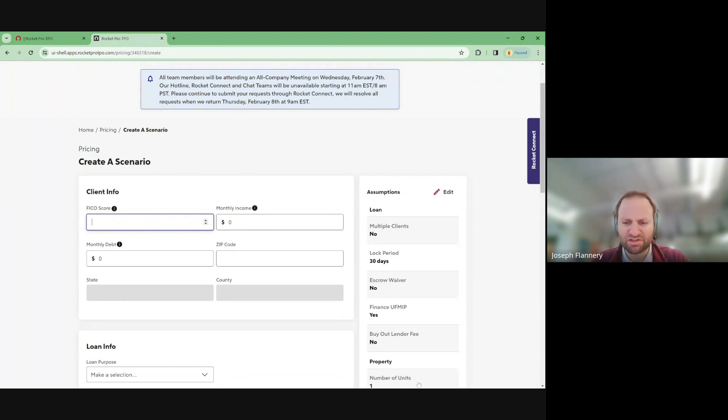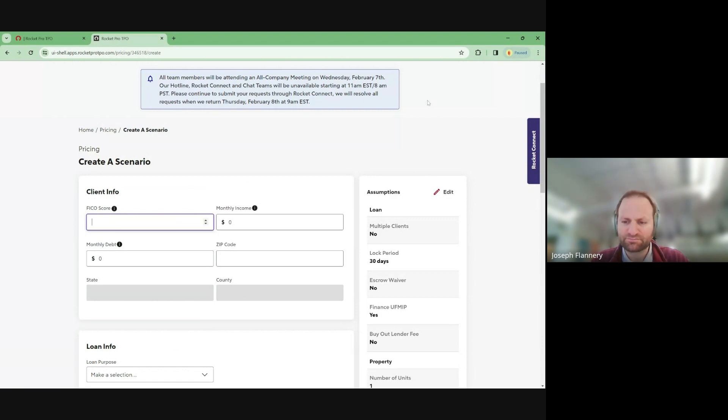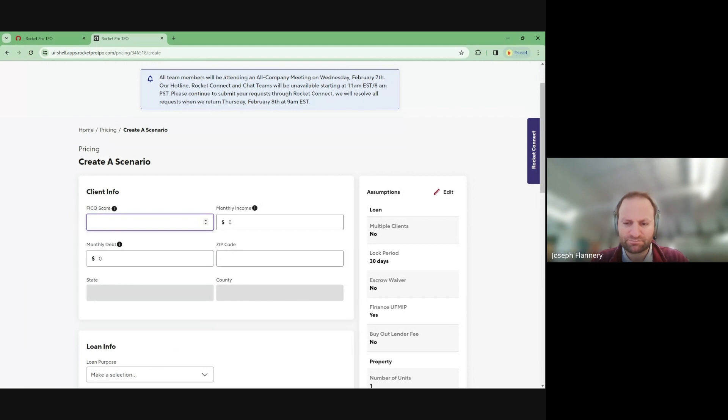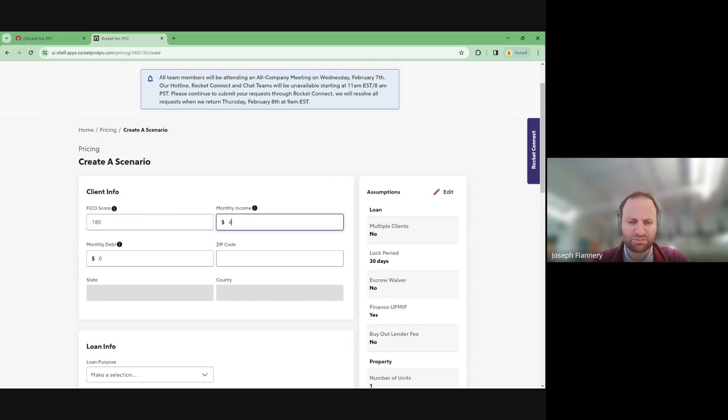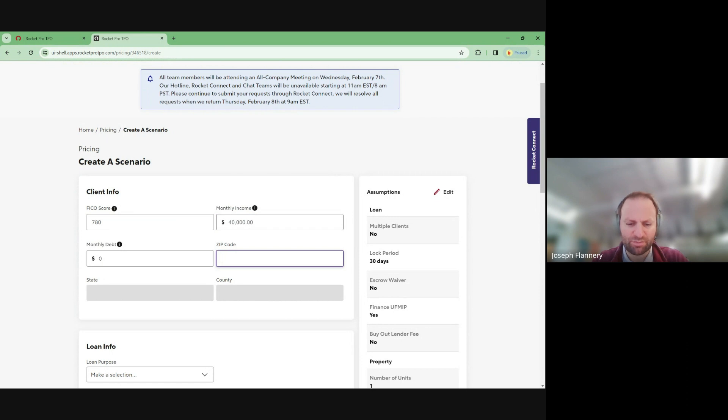I like to share this just so you guys can kind of have an idea. Anyone have a scenario that you want to price out? Does anybody have a client who's looking at a home and we can run the numbers on it? Joel, you want to give me a scenario if no one else has one?